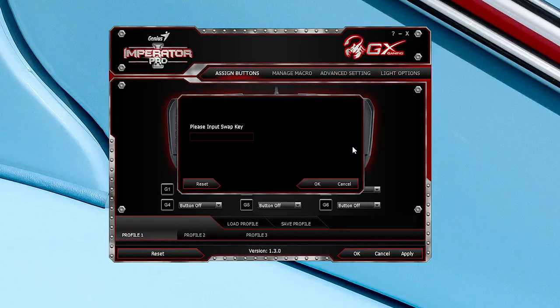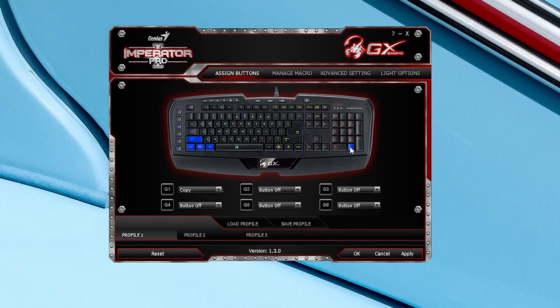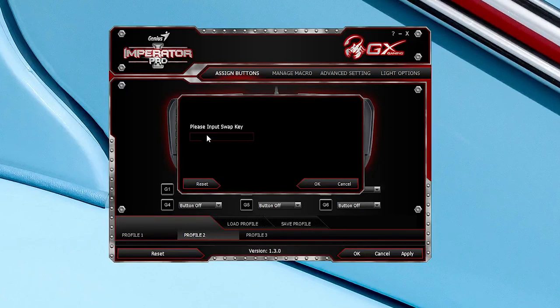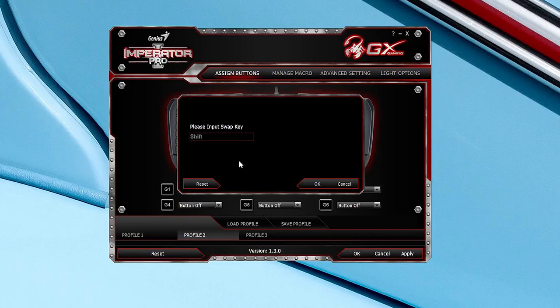And one surprising feature I found is the ability to swap any of the keys to something else. So you can use your Windows key for something more useful now in game like marking your enemies, which is a very welcome feature.